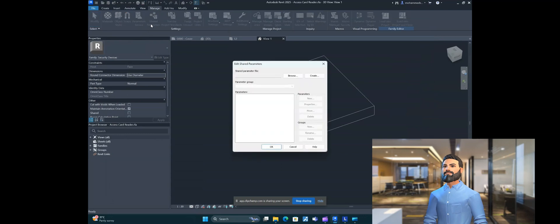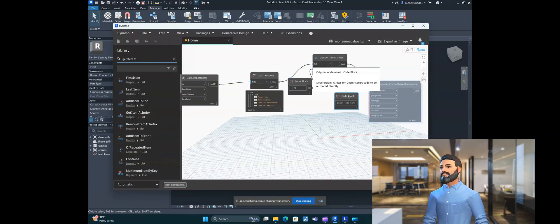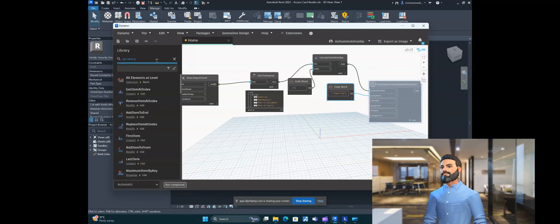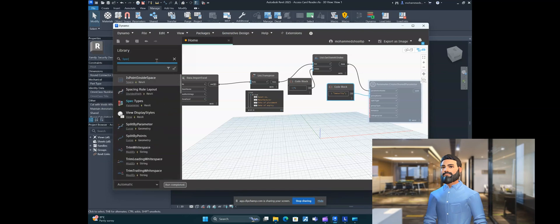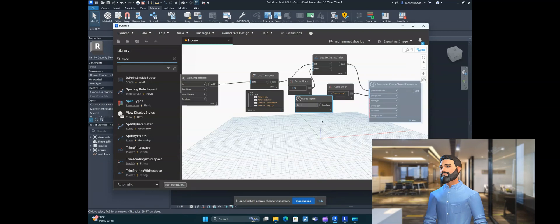Now what is the group for the parameter? When you create a shared parameter in Revit, you have to create a group. So we need to provide a group name. Since this is a security device, I'll use 'security' as the group name. For the spec type — if you're unsure, type 'Spec Type' in the search to see available options. For our text parameter, we keep it as a text parameter.